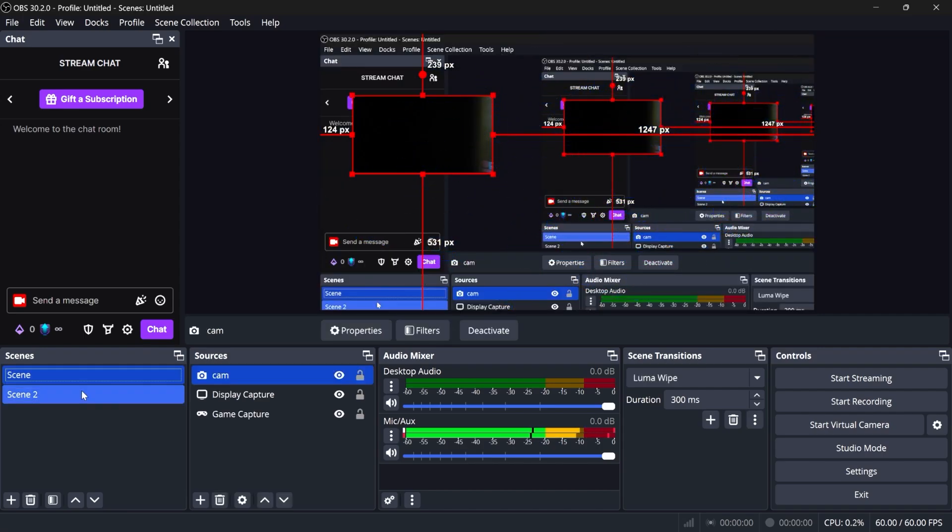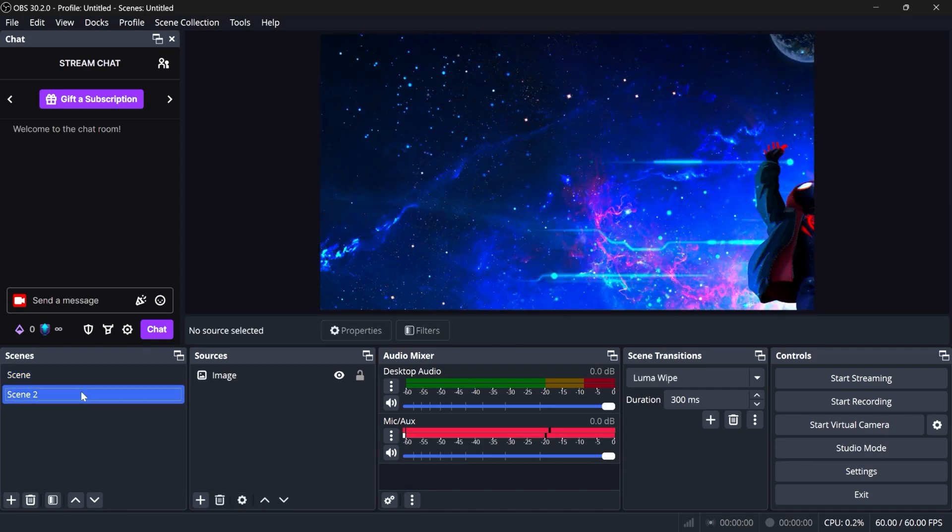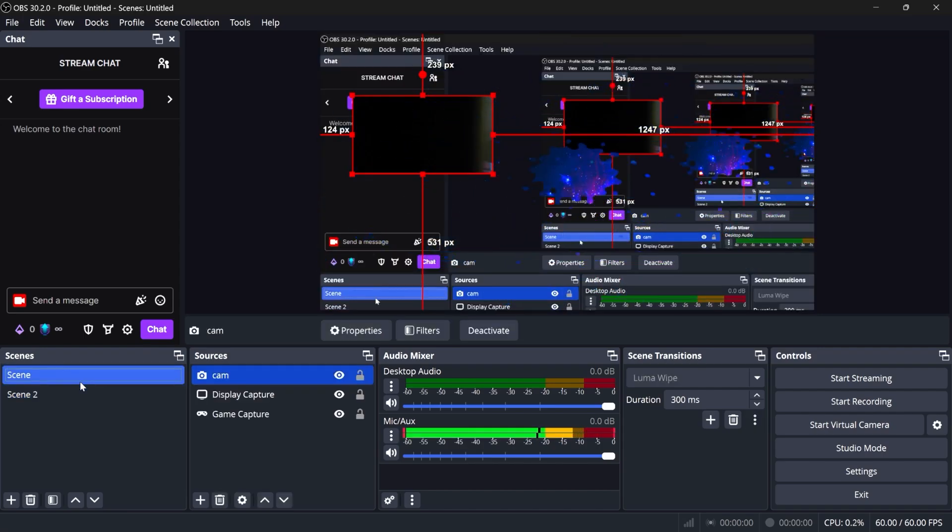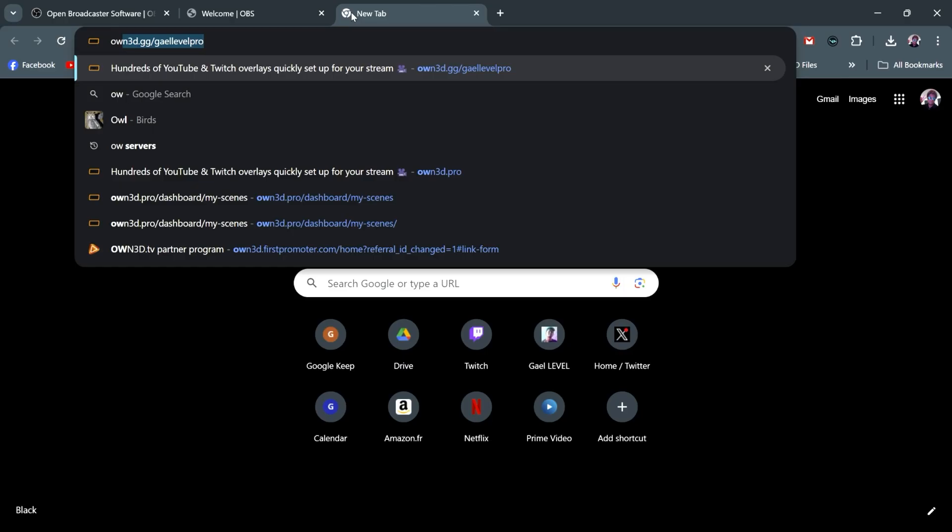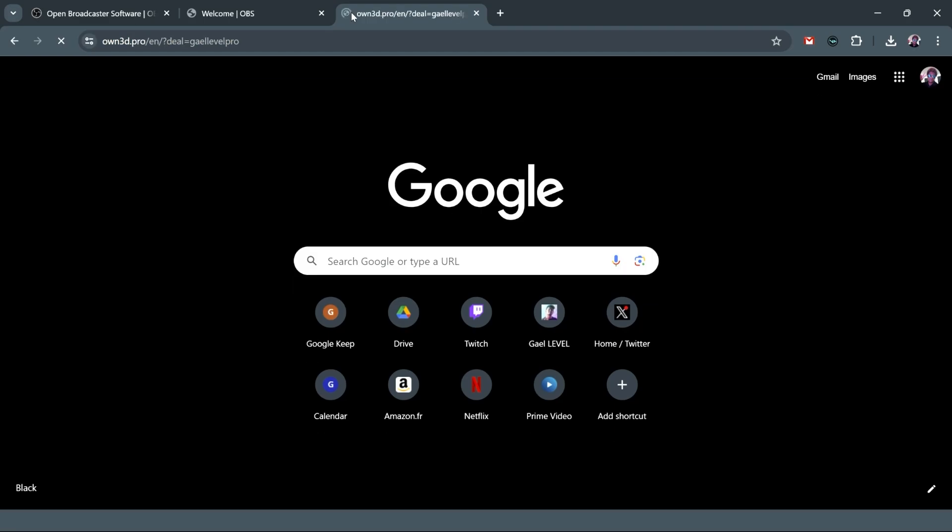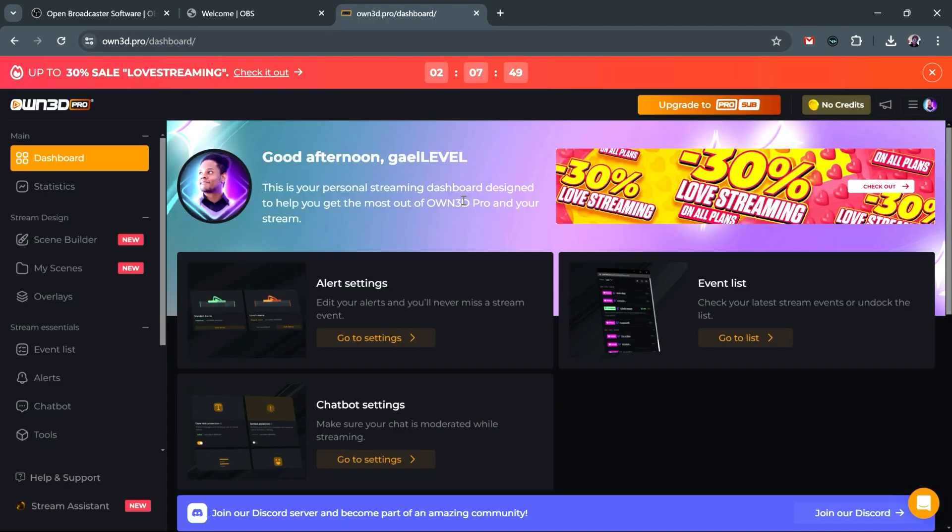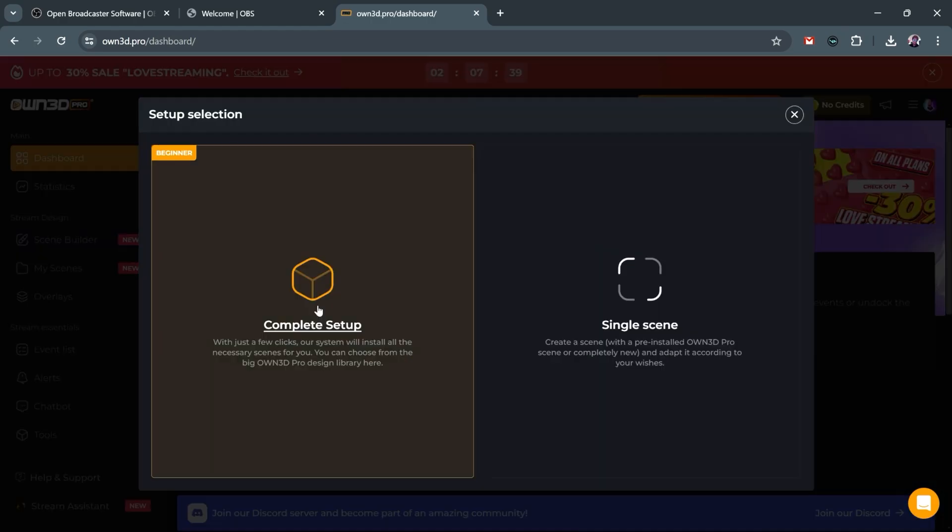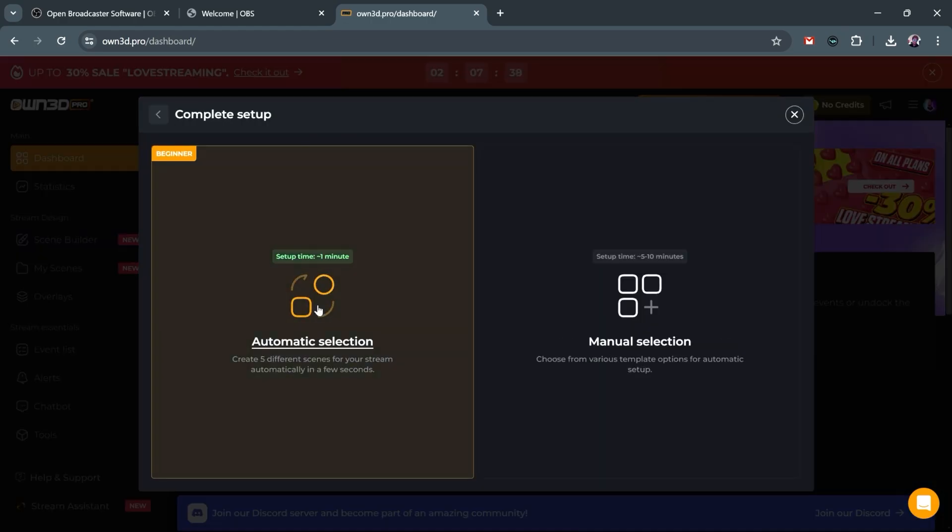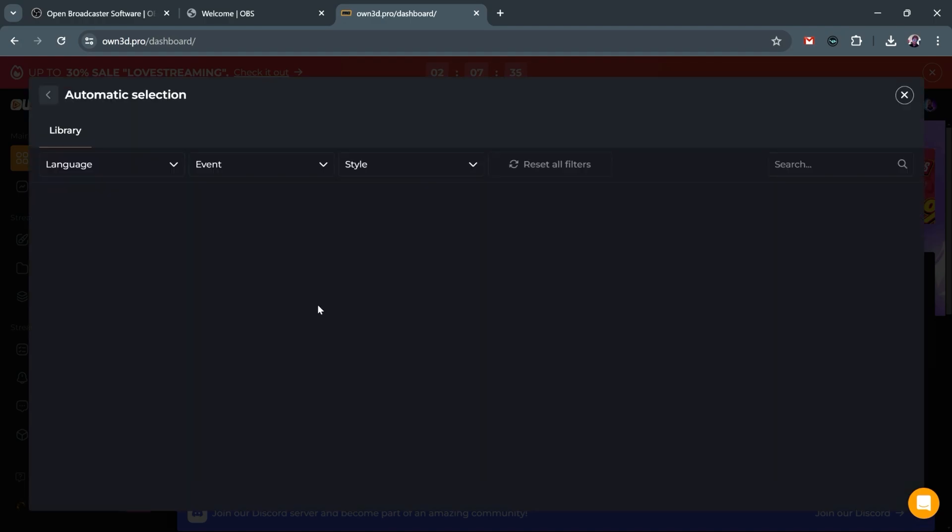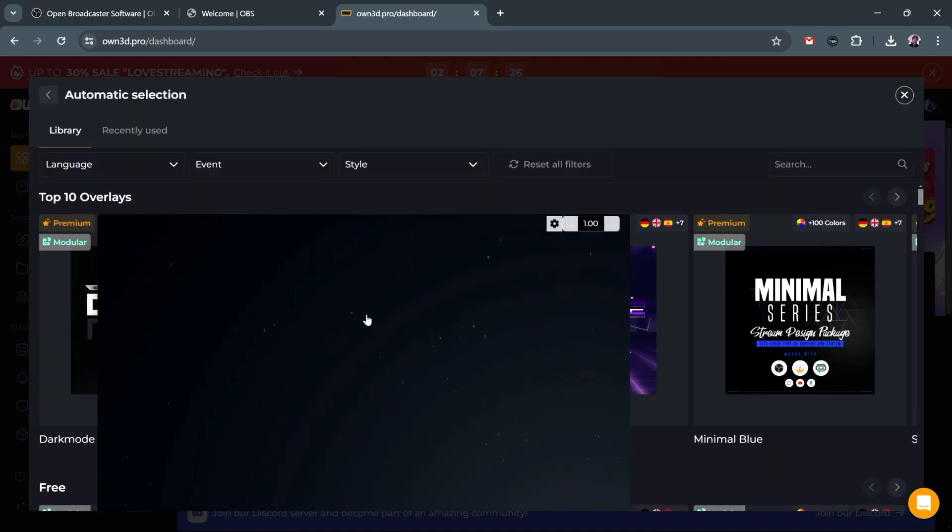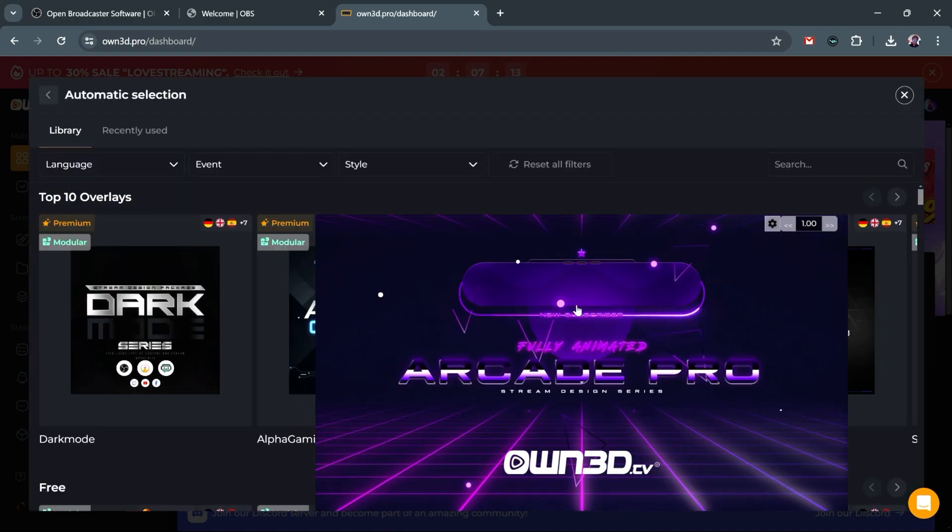Now it seems like it's going to take a ton of time to actually get this going and looking like something, but it doesn't have to be. This is where we're going to use today's sponsor, OwnPro. So you can go to own.gg slash getlevelpro. That's owned with A3 instead of an E. And you can click login, top right. You can log in with your Twitch account. And once you're here, go to scene builder. Choose complete setup, because that's what we want. Choose automatic selection, because that's what we want. And from there, you can browse all the overlays that you would like.